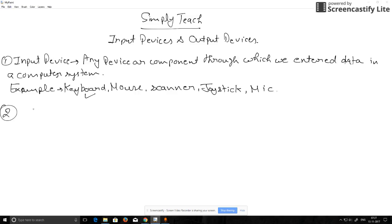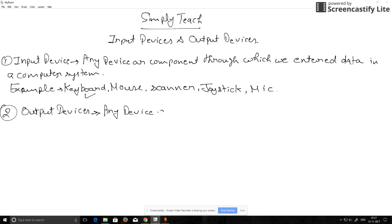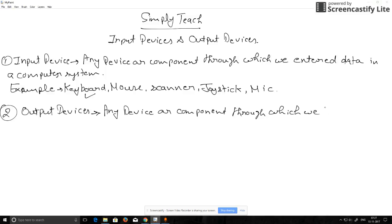Now comes the output devices. Output devices are any device or component through which we take data or anything from computer.